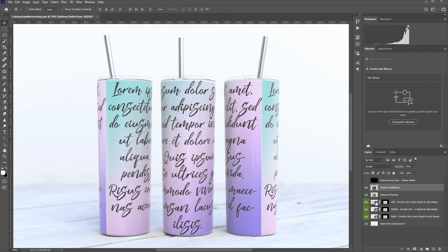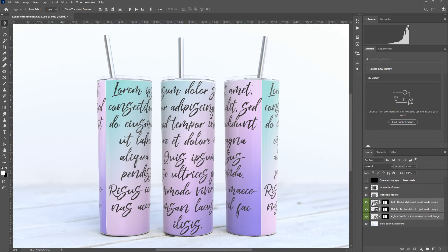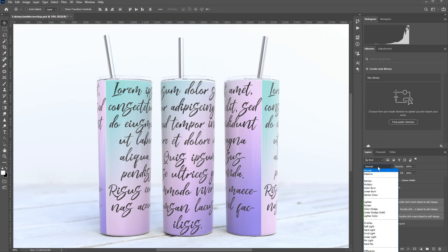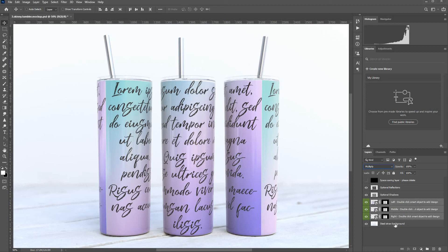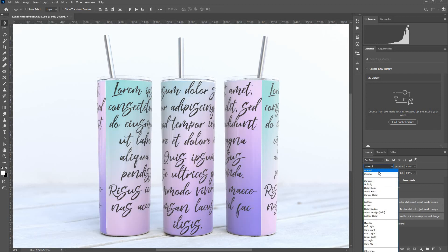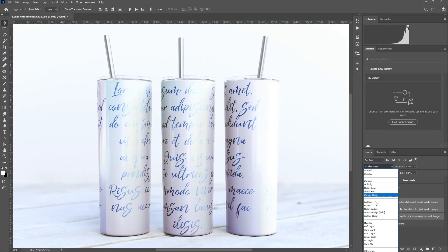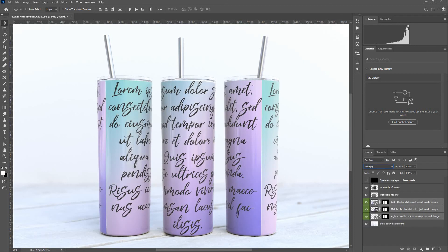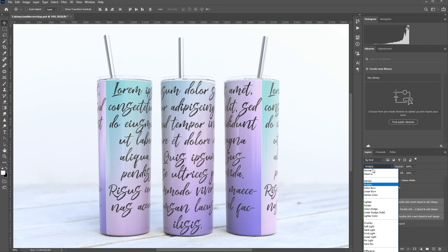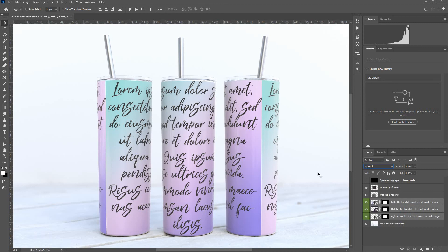And if you really wanted to go full on gloss, you could select all of these three layers and change their blending mode to multiply. And there you've got even more. It's actually allowing the gloss from the straw background layer to come through. So this is entirely up to you how much gloss you want to come onto the design.